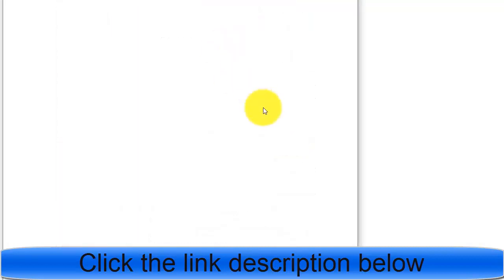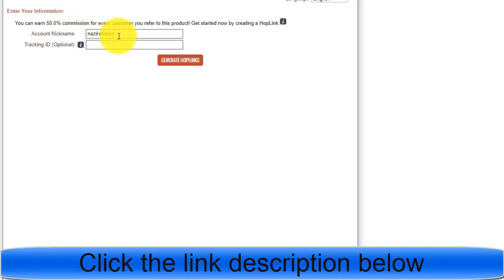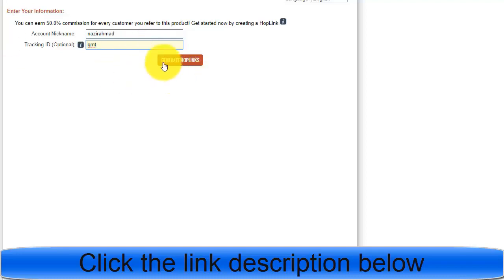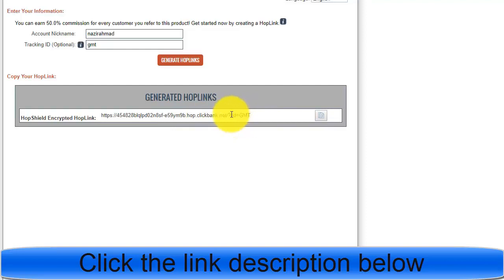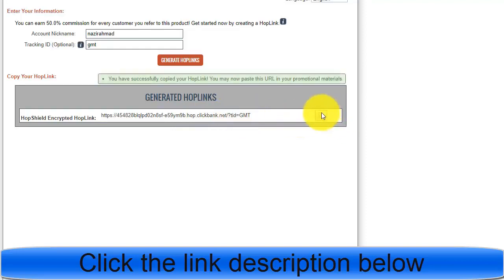By clicking the promote button, you will get your hop link. This is my username or nickname, and I can give a tracking ID — anything related to you. For example, I am giving 'GMT' as my YouTube channel name. Click 'Generate Hop Link' and you will have a special affiliate link. At the end you can see my GMT tracking ID — that is my affiliate link.